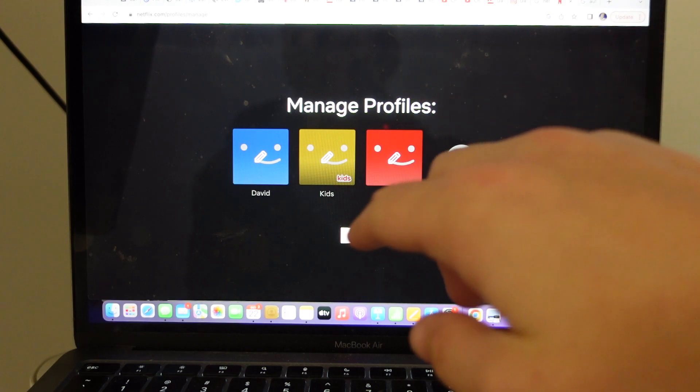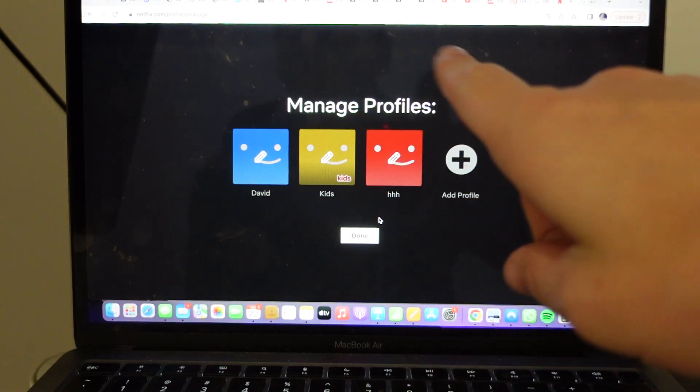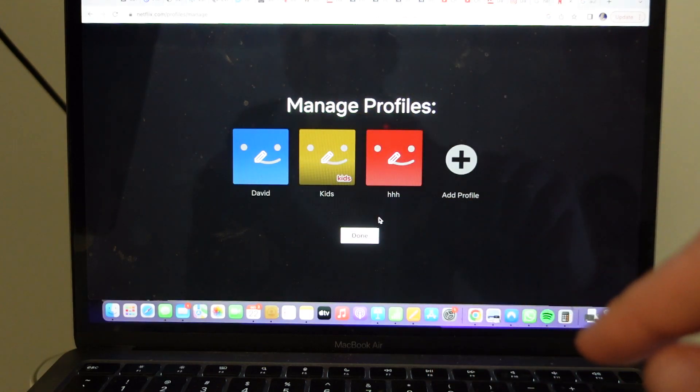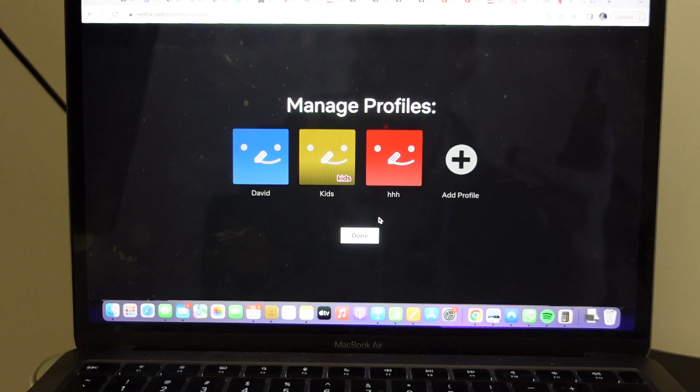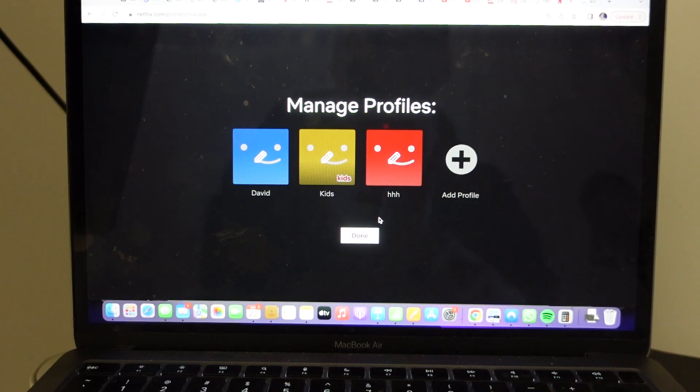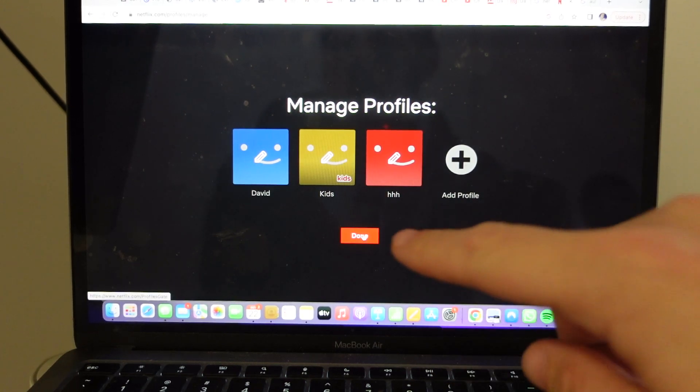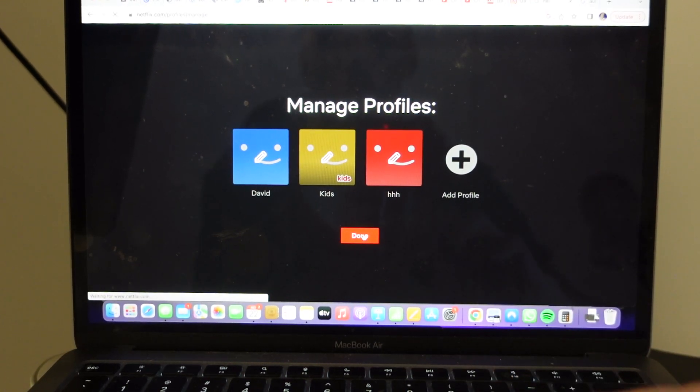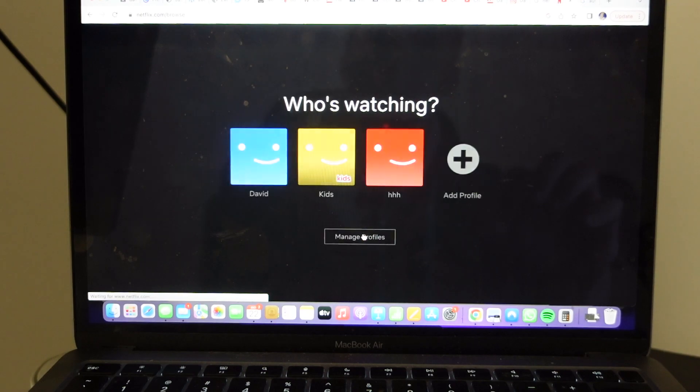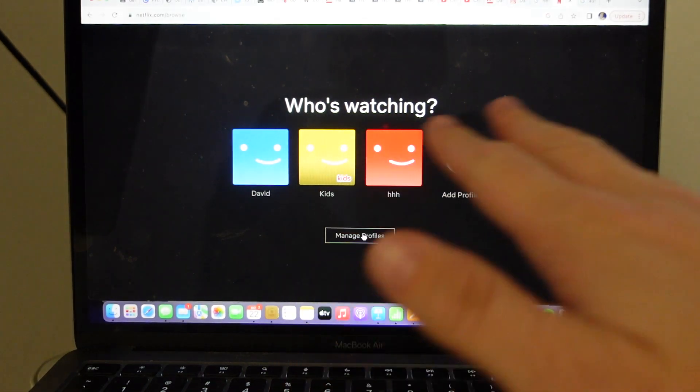And then once you're done adding everything, you can still see I'm still in the editing version. Once I'm done and I've added all the profiles I need to add, I can just go ahead and click done here and it will close out.